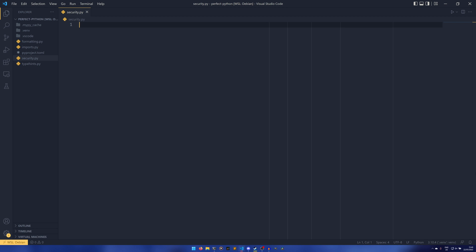There's not really any programming we need to do. The only coding I'm going to do is actually creating examples of insecure code to show you how Bandit actually works.